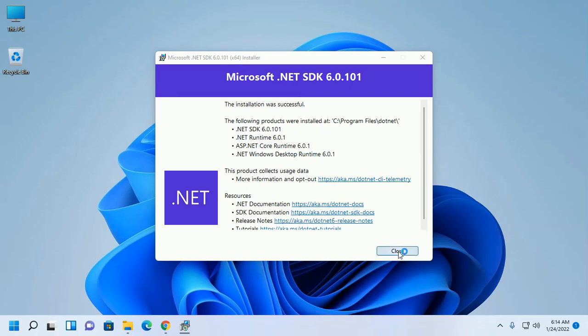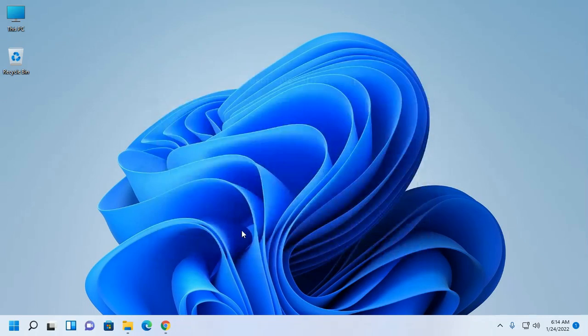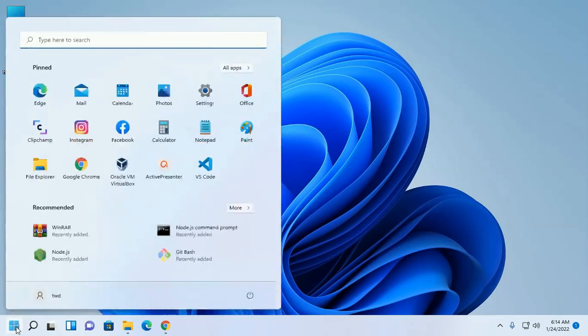Click close. Now verify the installation. Open CMD.